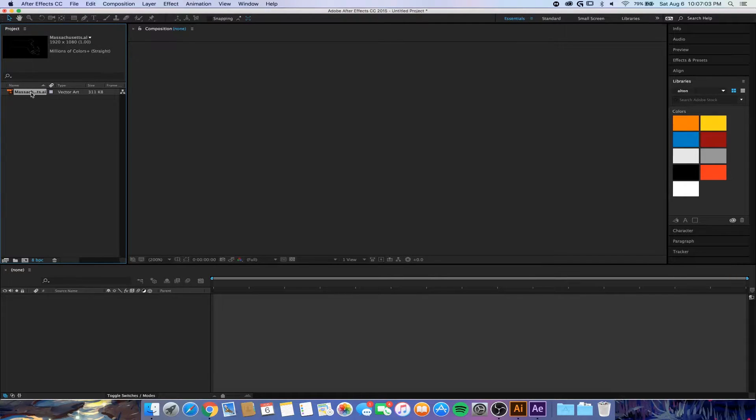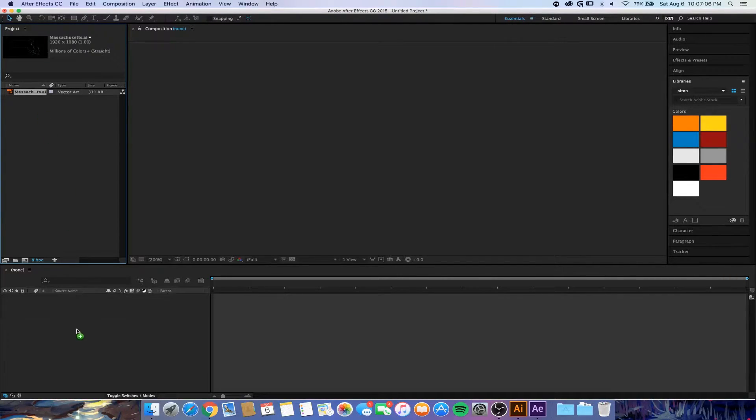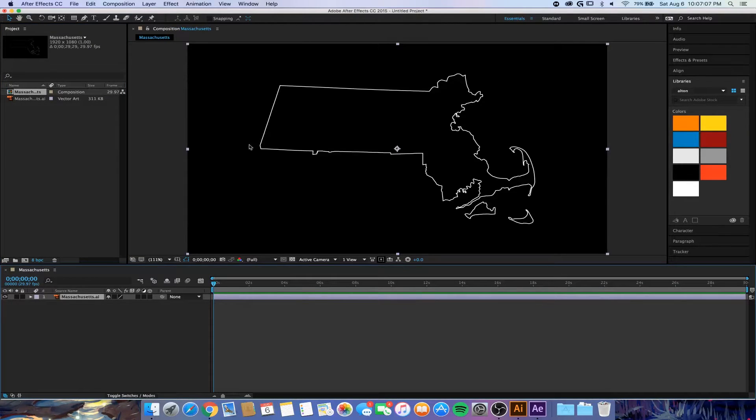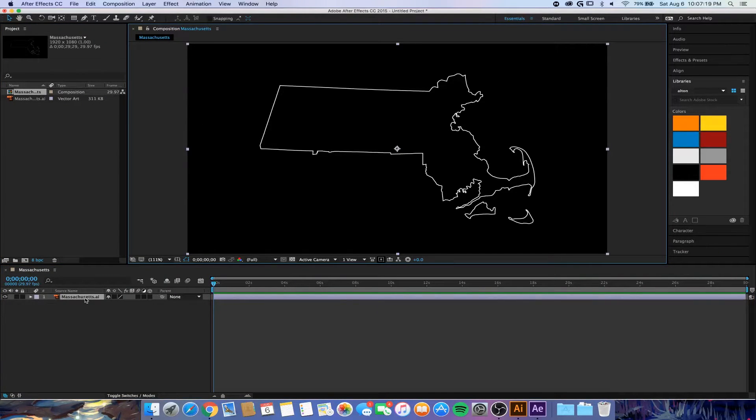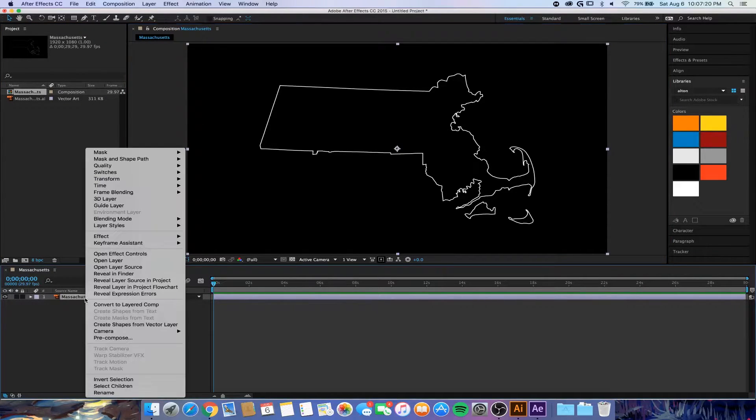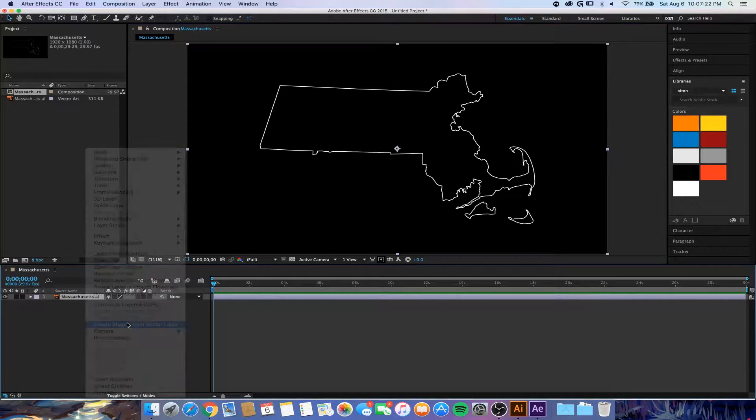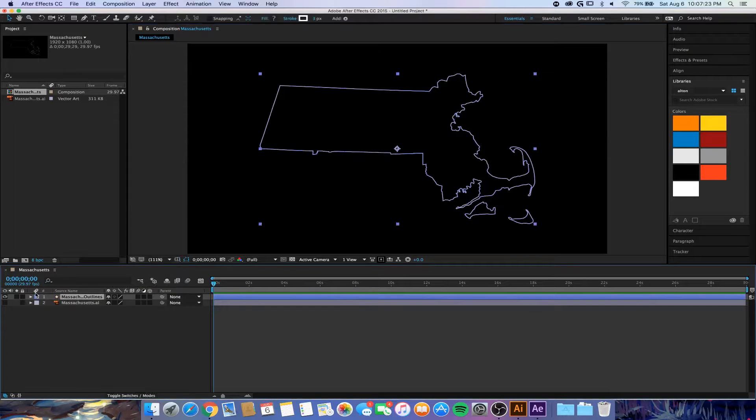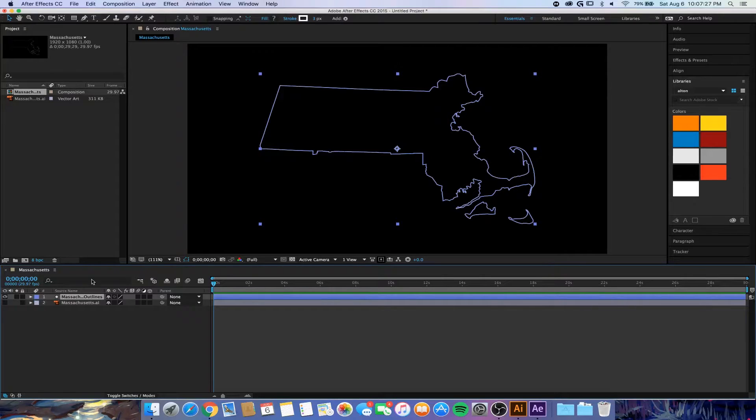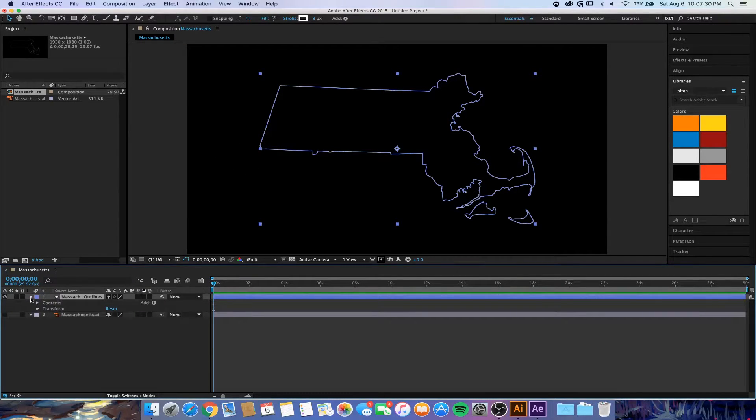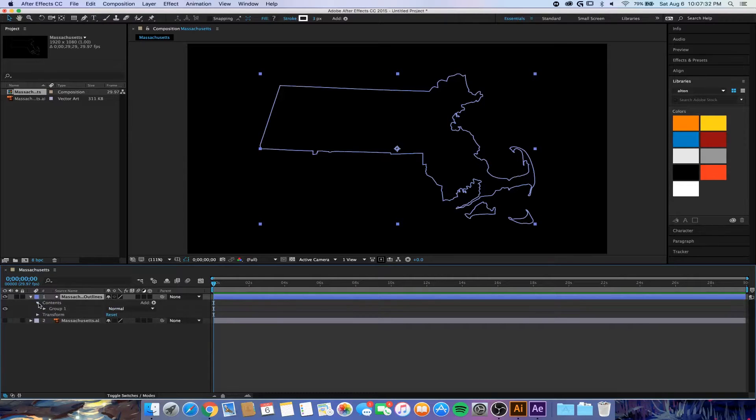Now over here you can see that we have it in our project files, and we just want to drag that down and make a new composition. First thing you're going to want to do is right click it and hit Create Shapes from Vector Layers.